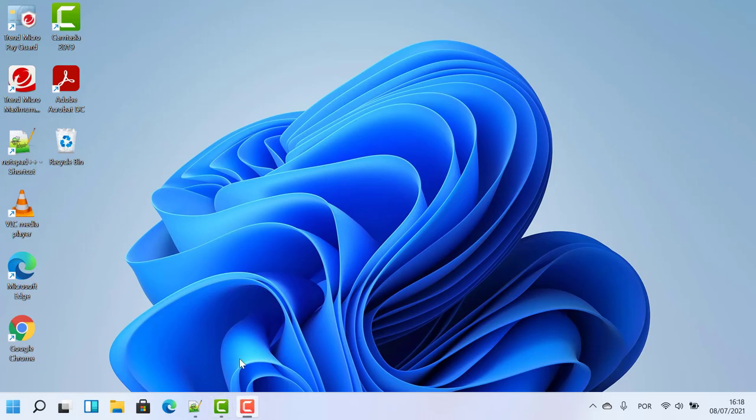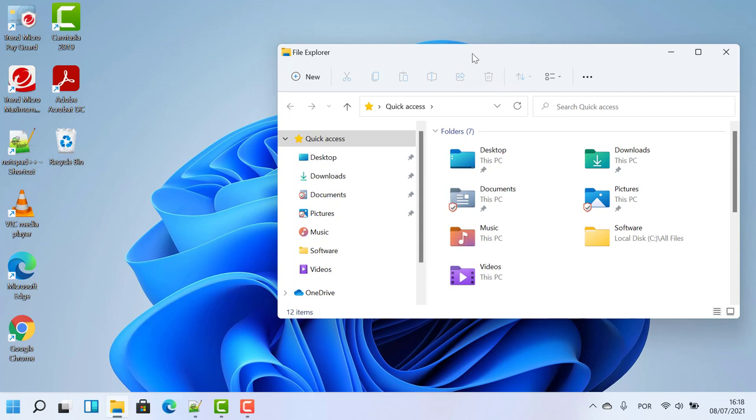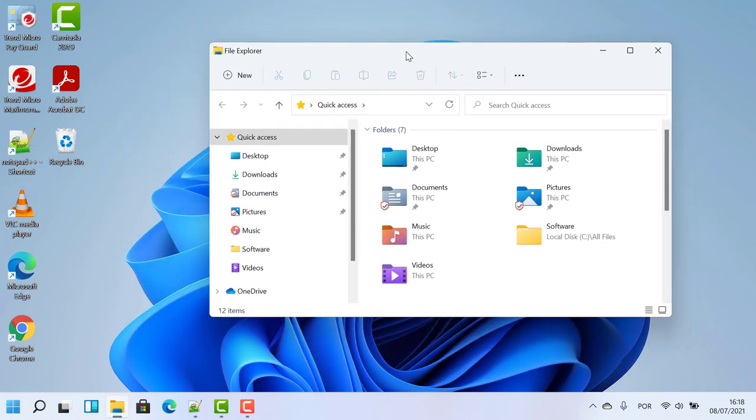Hello guys, in this video I'm going to show you how to get back the old Windows 10 file explorer menu in Windows 11. Many people are asking about this feature, so I'm going to show you how to get it back.